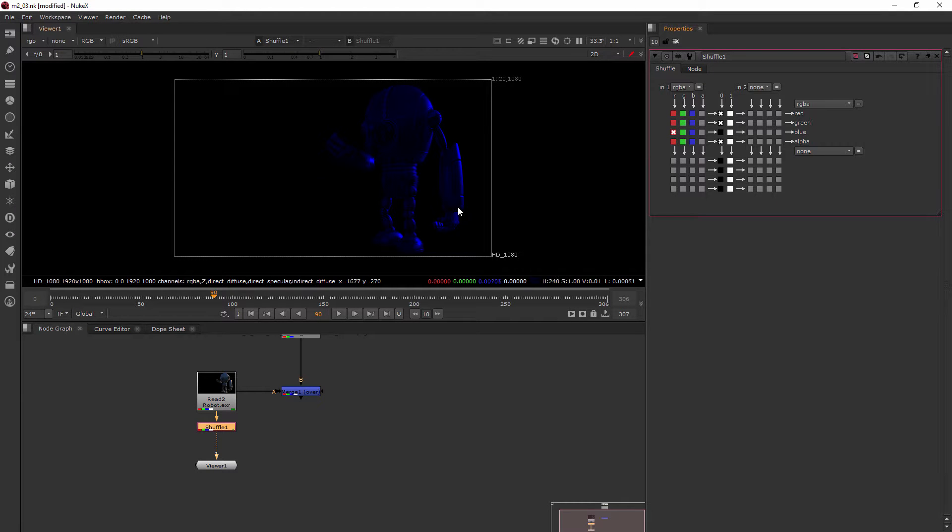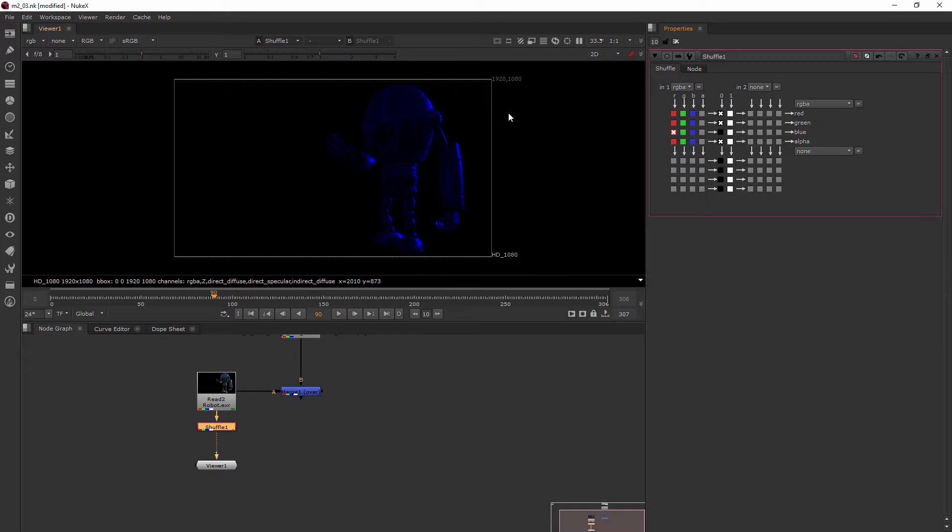Now, like I said, when are you ever going to do that really in a composite, it's very rare that you're actually going to start playing around with all of these channels, especially with a shuffle node. Now you may do something kind of like this with a shuffle copy and it's mostly going to be with the alpha channel and using RGB data from one place and alpha channel from another place.